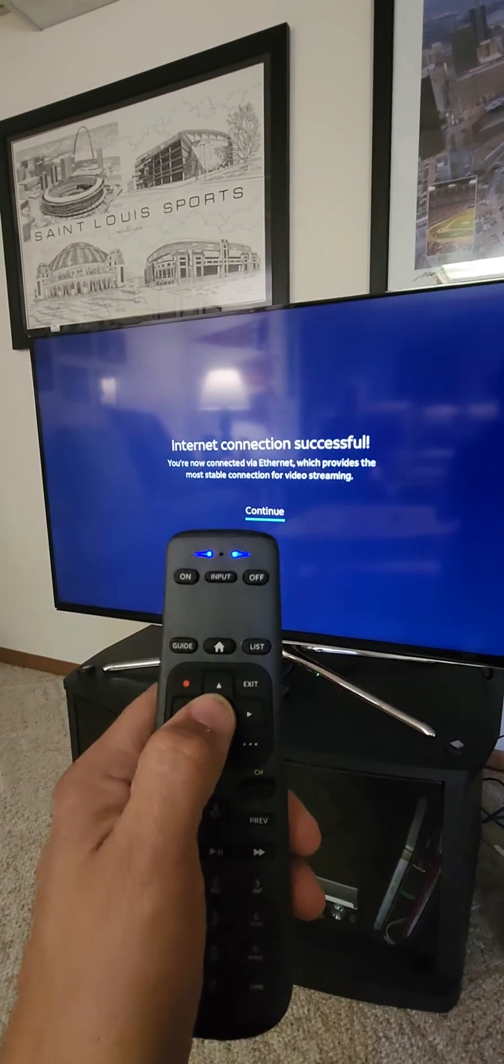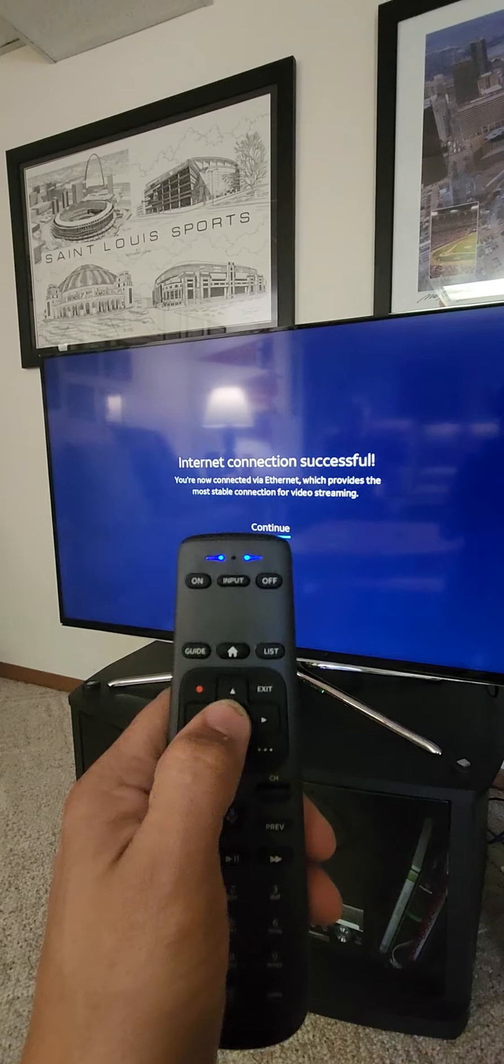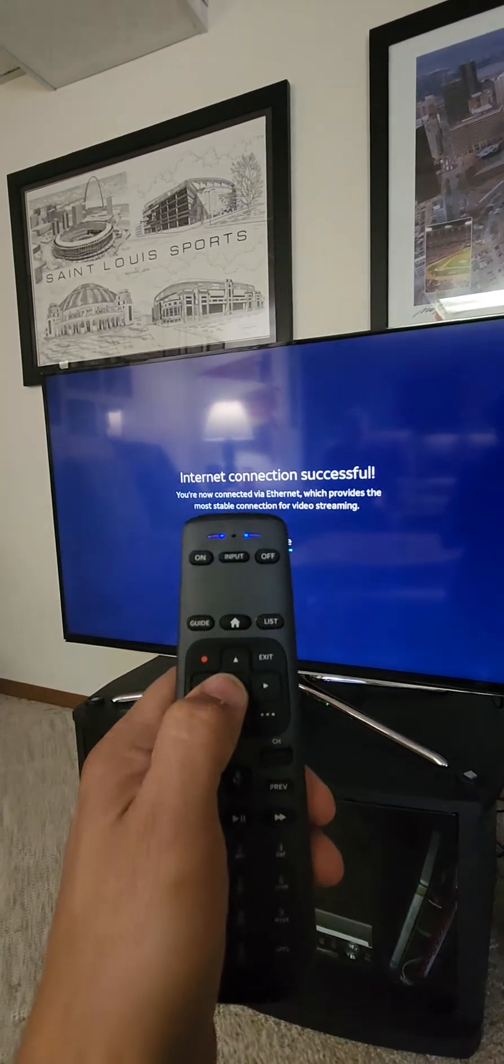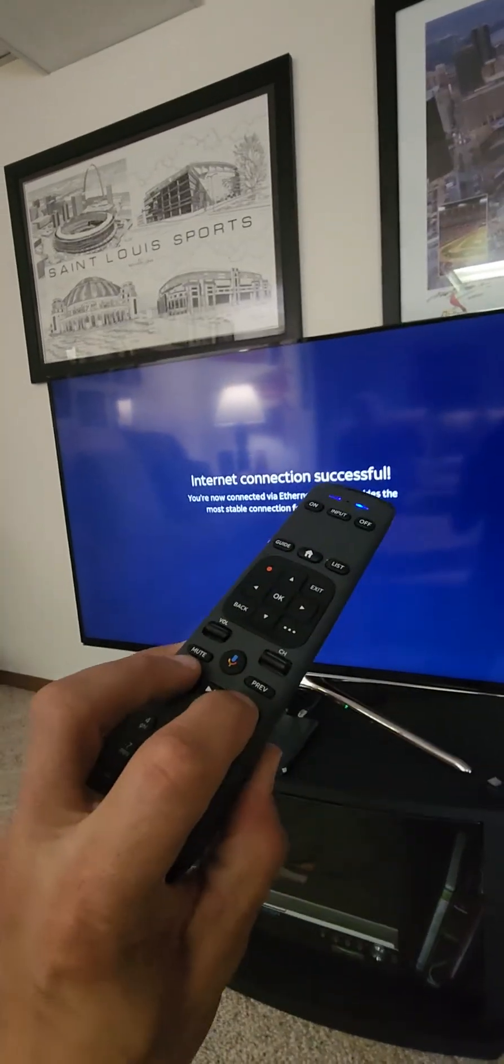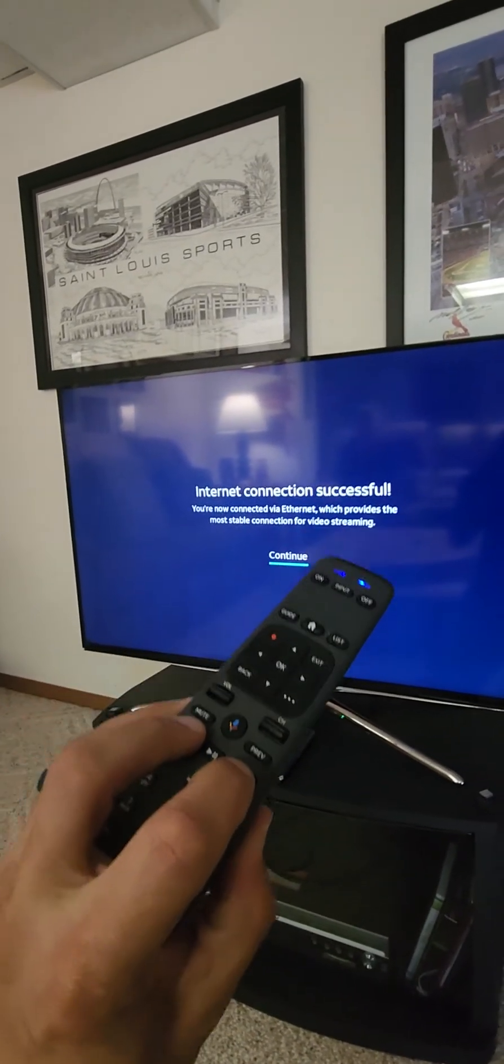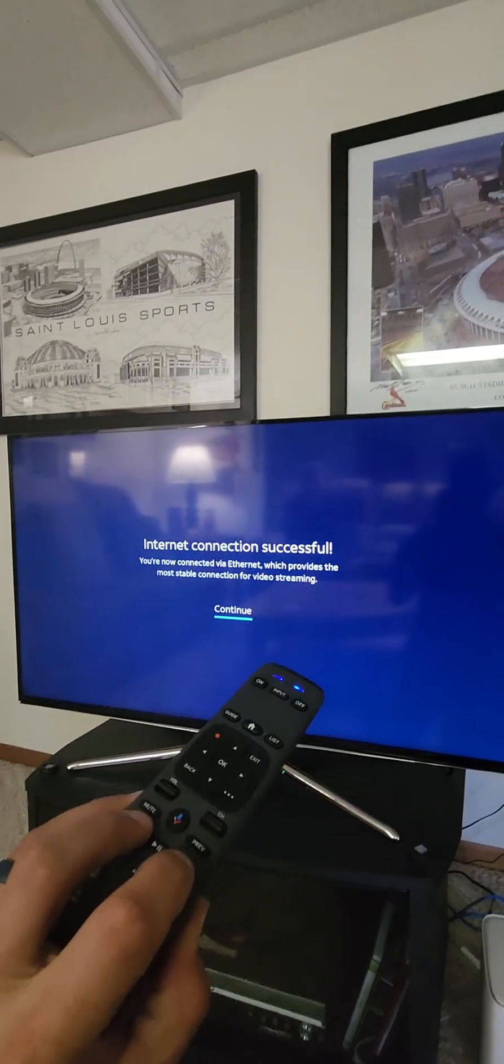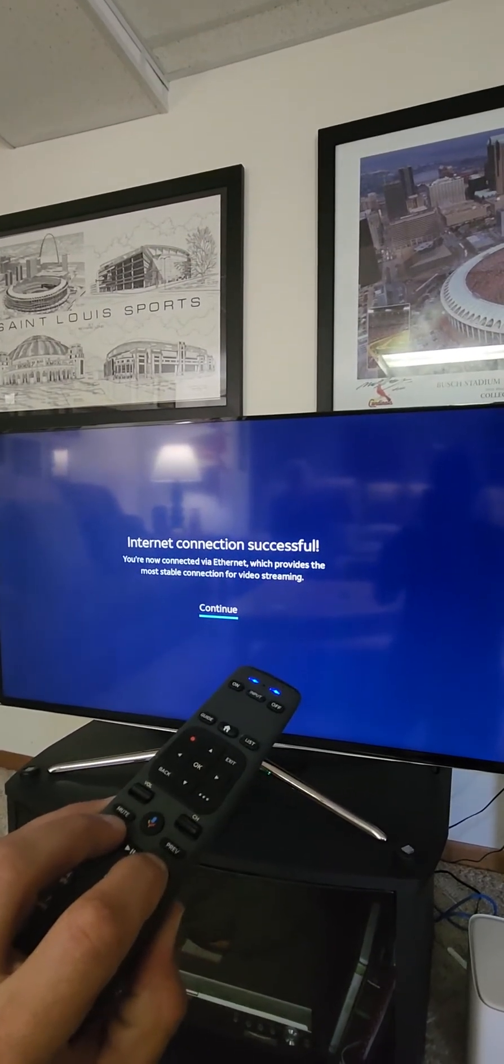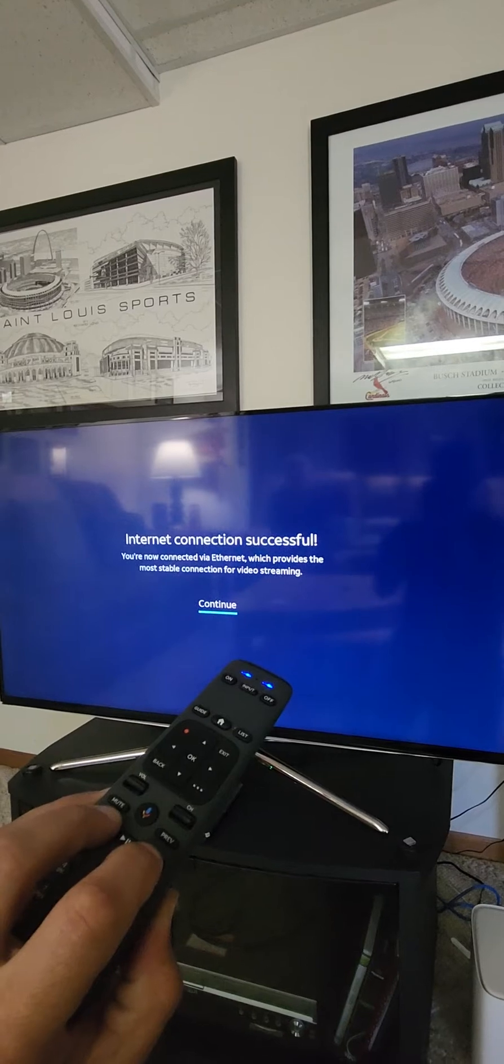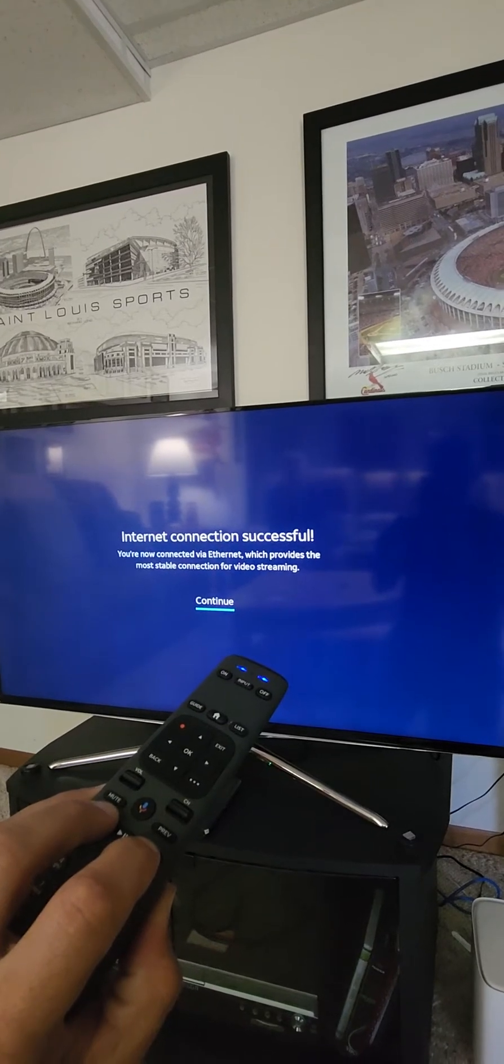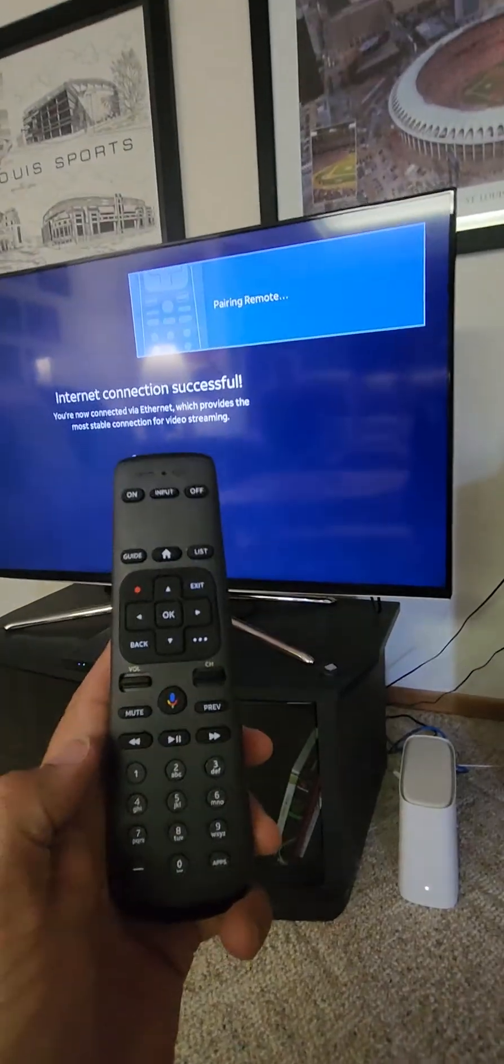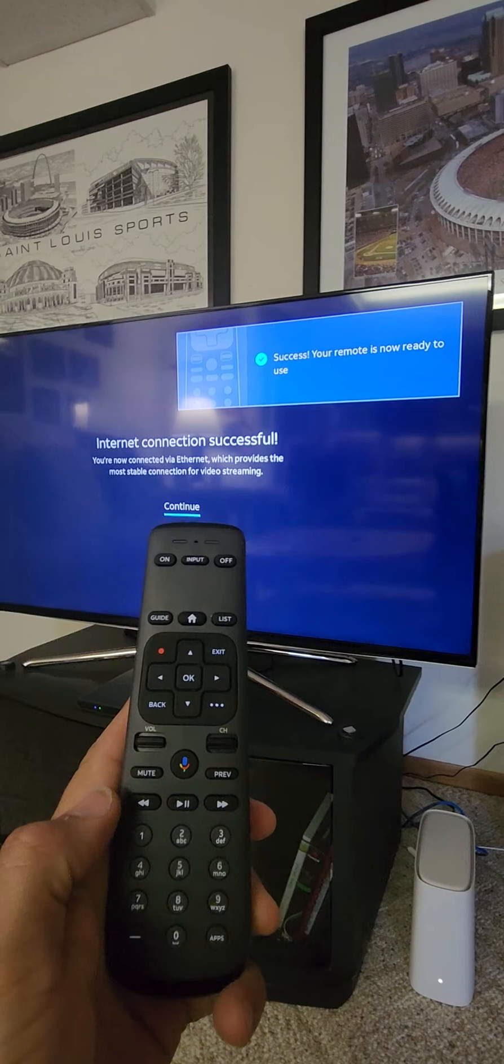So as you see we're not getting any response, so I'm gonna go ahead and reset the remote, holding the rewind and fast forward buttons. So now it's pairing. There we go.